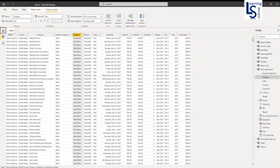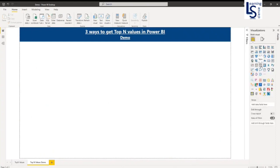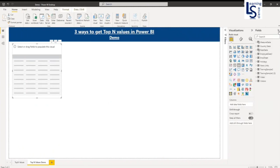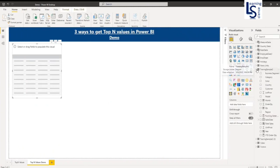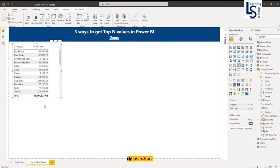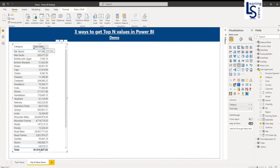Let me go to my report page. First I will show you one of the easiest methods to find out the top-N. Let me go to visualization and I will add a table here first. And from my data table, I will add the category column and total sales. Here you can see my category column and all categories with total sales.